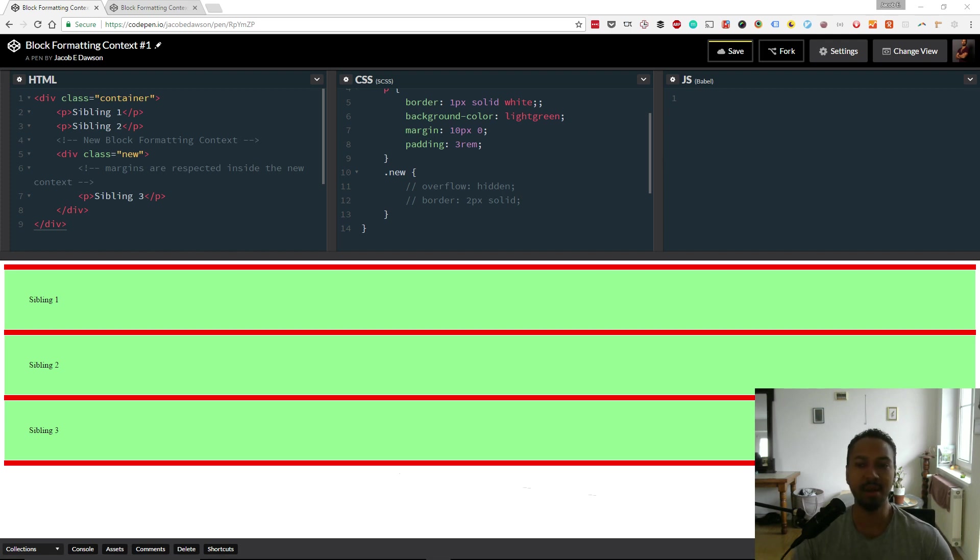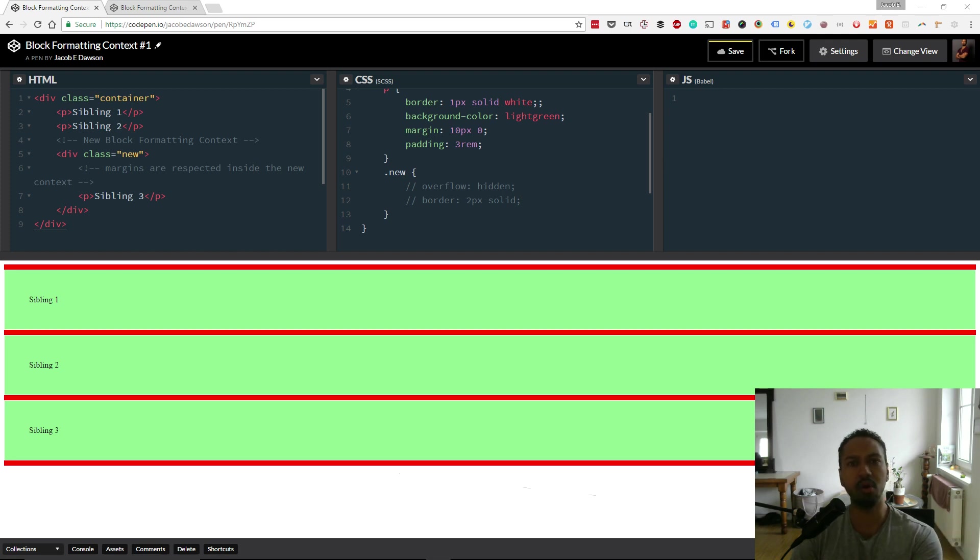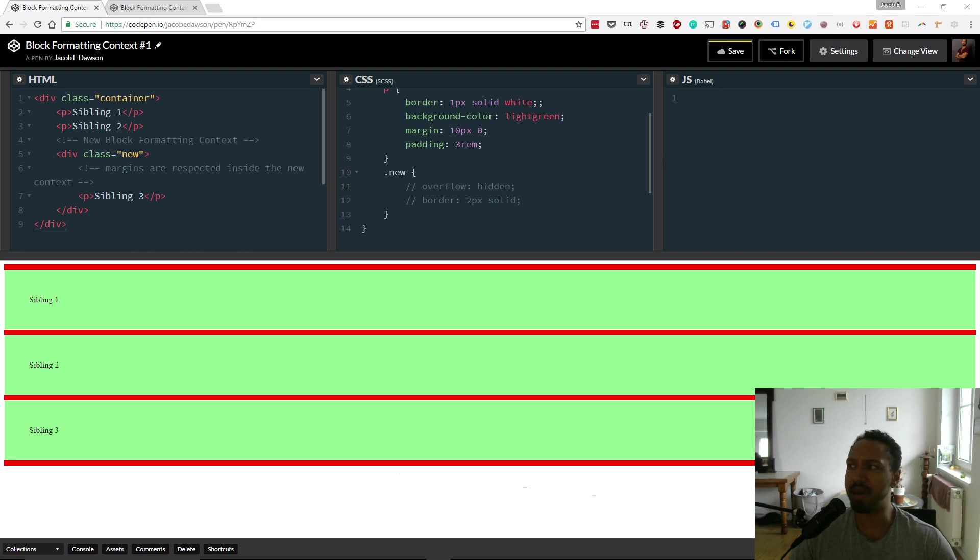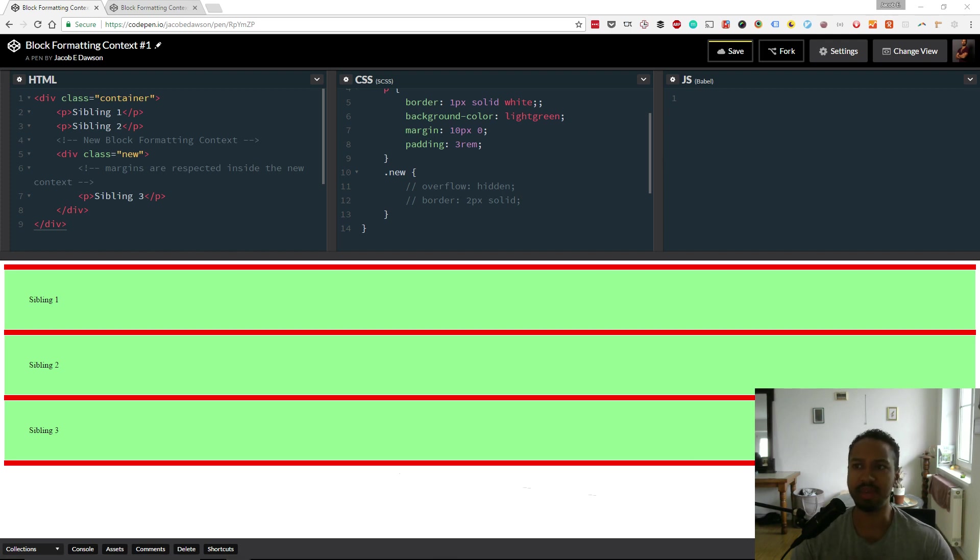So let's just jump into it. Today we're doing something called the Block Formatting Context. This is kind of a part of CSS that's important to know, but you might have been using CSS for quite some time and not actually come across it. To give you a very basic example, the way I think about the block formatting context is that in CSS you can think of everything kind of like a block.